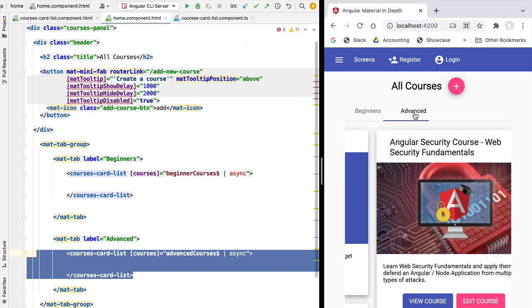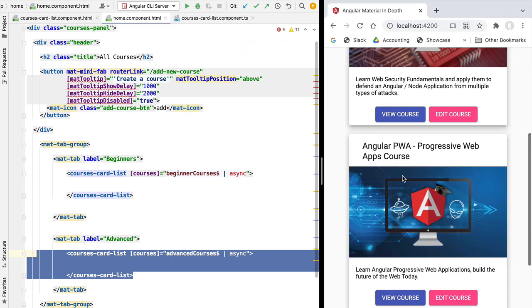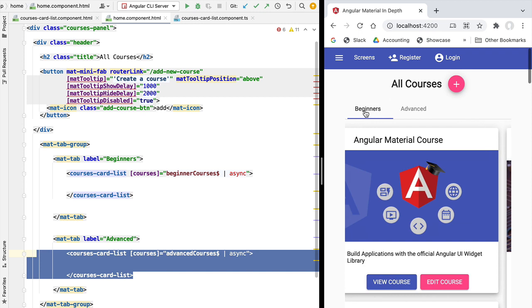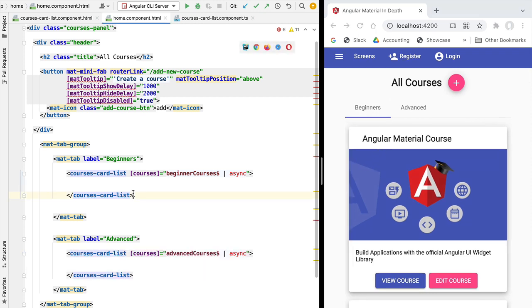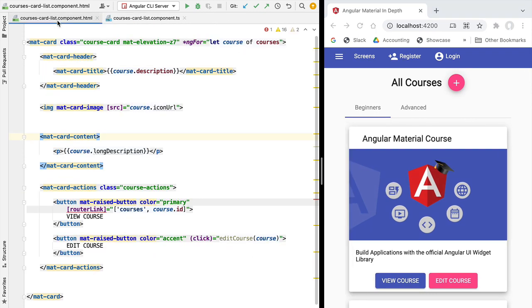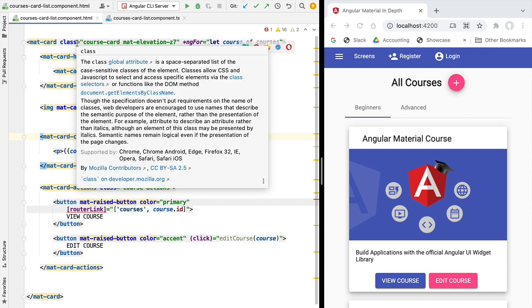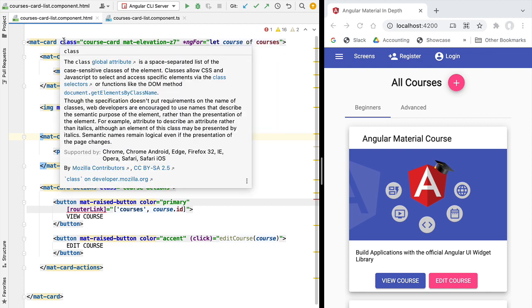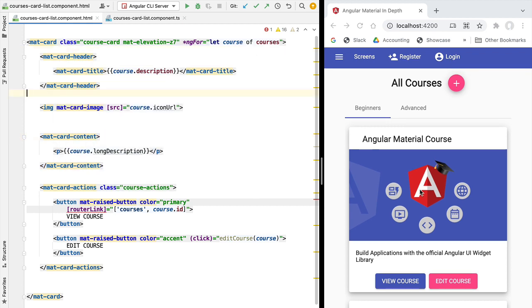And the second course-card-list instance corresponds to the advanced courses here on the advanced tab. So we're going to be modifying the current version of the courses-card-list component in order to use the material grid list and support different numbers of columns depending on the screen size.